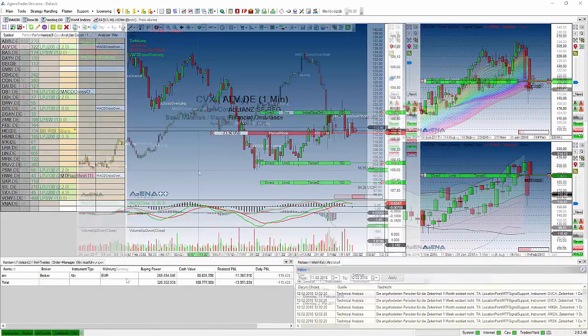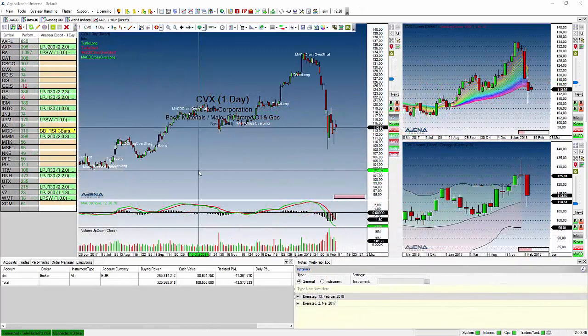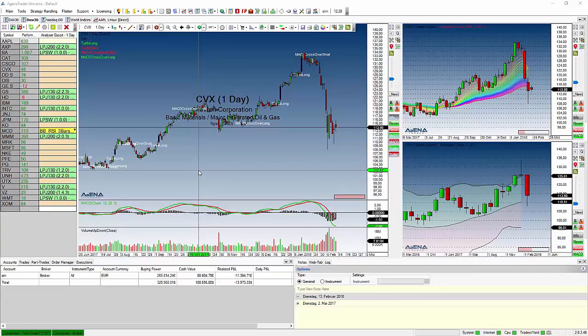There are various settings you need to configure in Agena Trader as well. One would be to enable the device token.